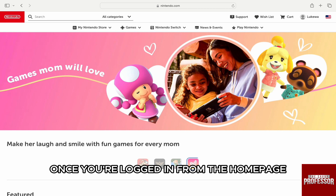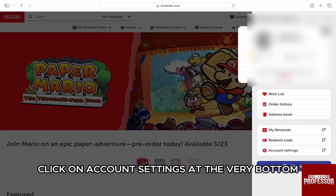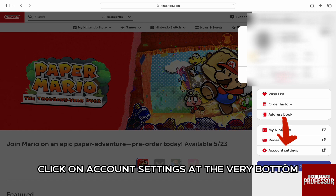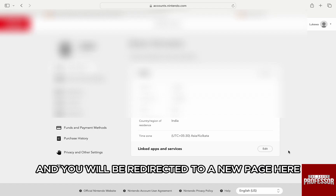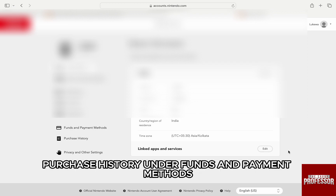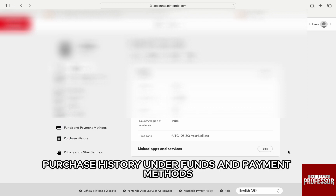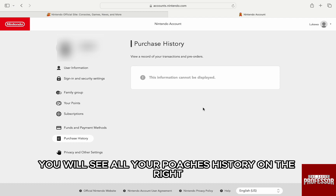Once you're logged in, from the home page, click on your name on the top right, and from the options below, click on account settings at the very bottom and you will be redirected to a new page. Here, from the panel on the left, click on purchase history under funds and payment methods. Once you click on it, you will see all your purchase history on the right.